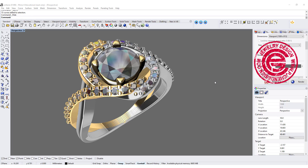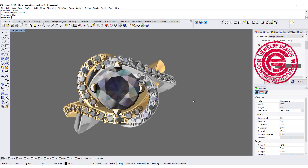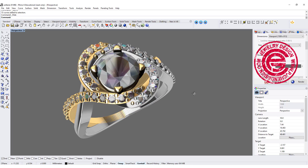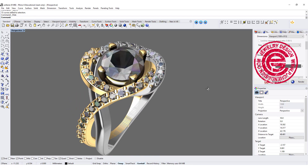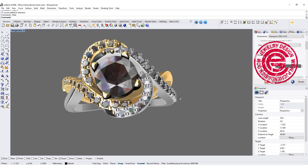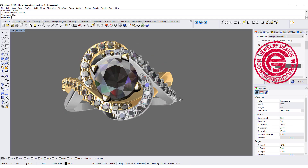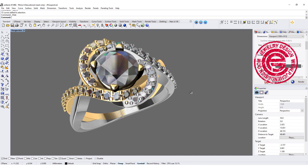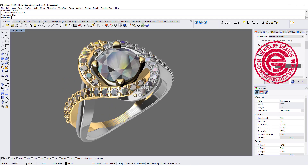Welcome back to PJ Chen Design. Today we are looking at this woven style engagement ring design. I'm going to show you how to model the metal work.